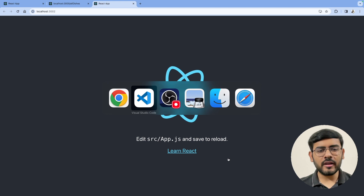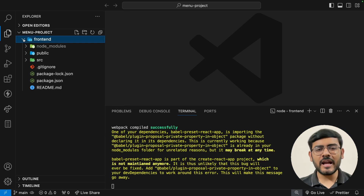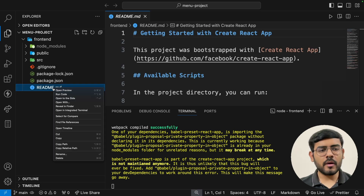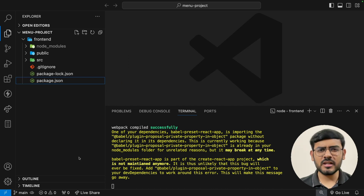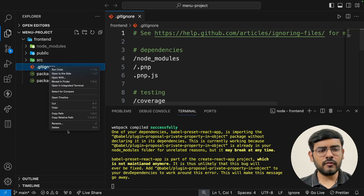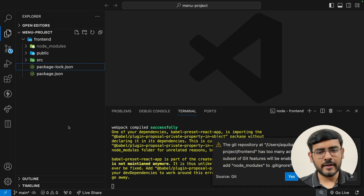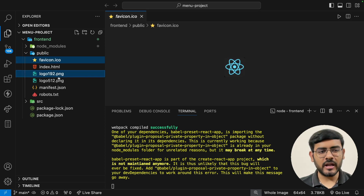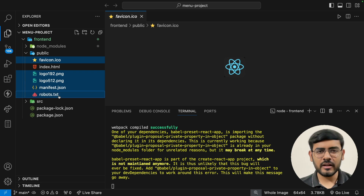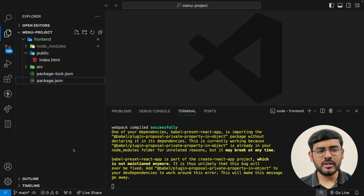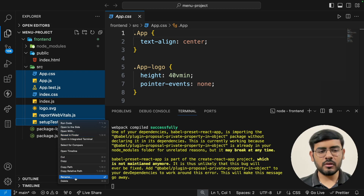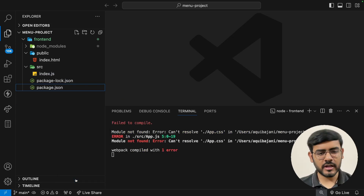This is the default React application code. Let's go ahead and quickly delete everything that we don't need. The first thing we don't need is the readme file, so I'll delete that. Then we can delete the gitignore file since we're not working with git on this application. Next, let's go to the public folder — from here we'll delete everything except for the index.html, that's the only file we need. Similarly, from the source we'll delete everything except for the index.js file.